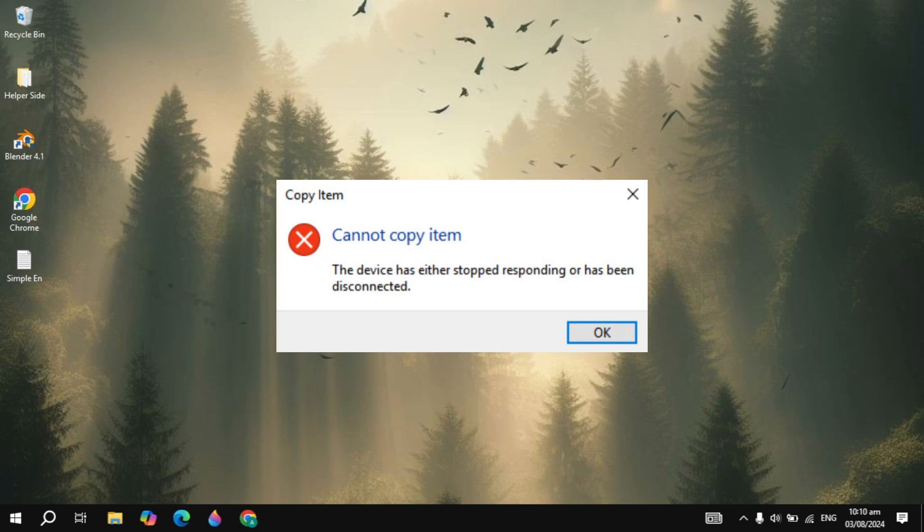Hi everyone, how to fix the device has either stopped responding or has been disconnected. This problem is very easy, you just need to follow the steps and the first thing you need to do to fix this problem is